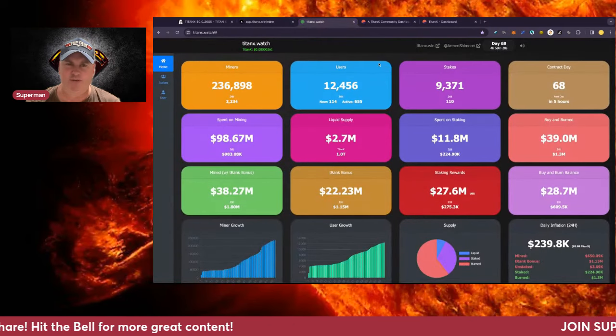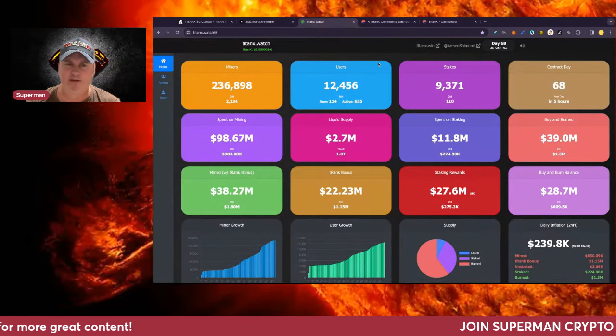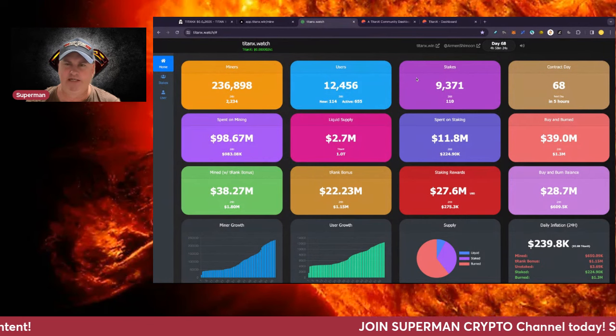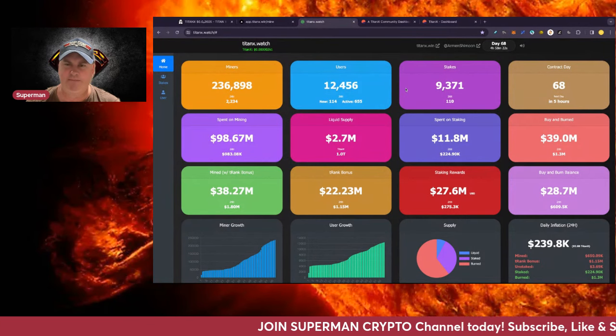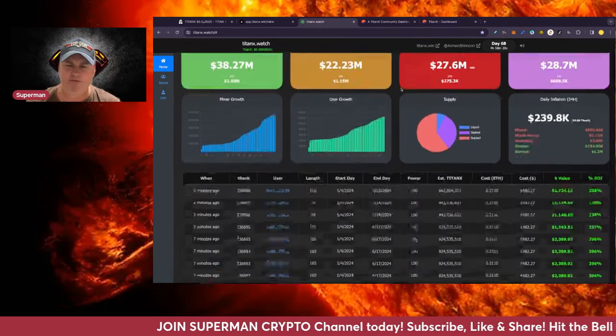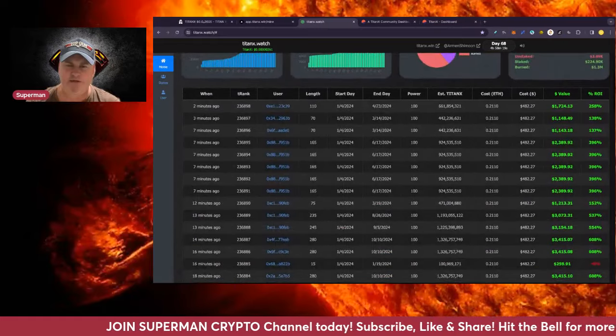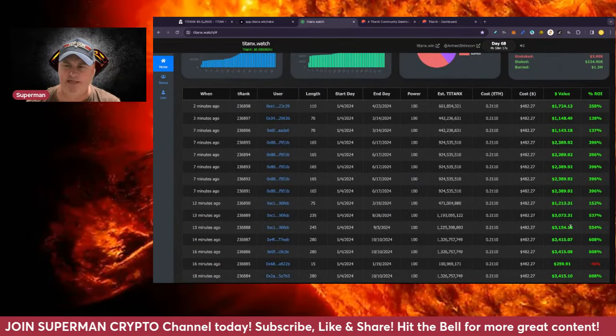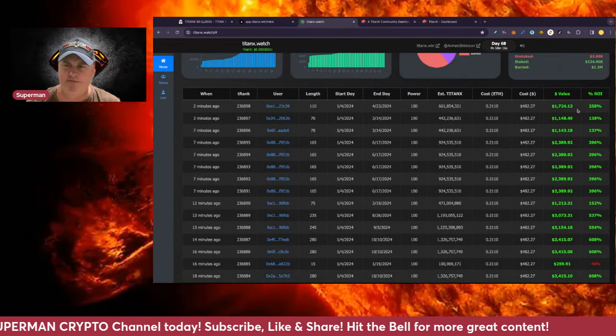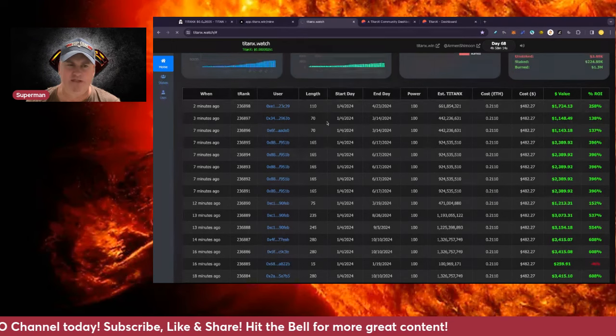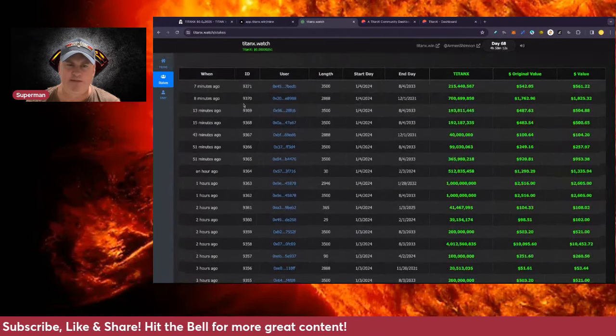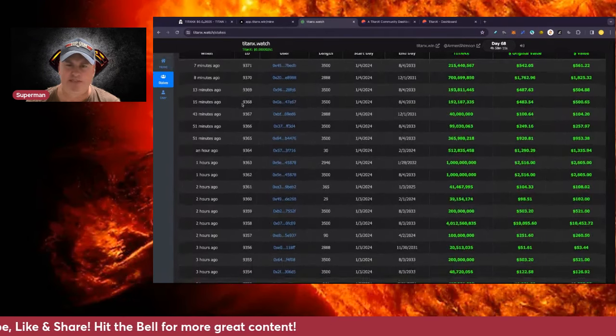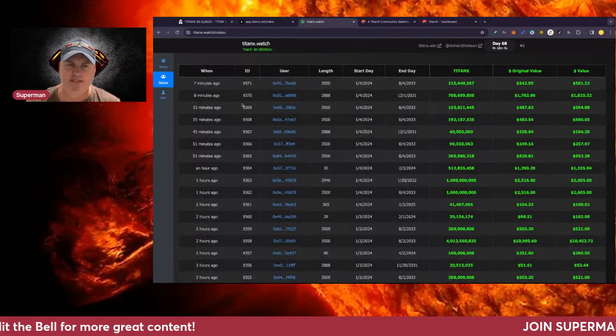Looking at TitanWatch, it's a pretty awesome site. It's been really evolving very well - titanx.watch by Amin Shamoon. He's added so much more information to it. Obviously you can see all the latest miners that are being done at the moment and their returns, but he's also done stakes as well. You can check the stake tab and it's got all the stakes that people are making, the latest stakes as well.